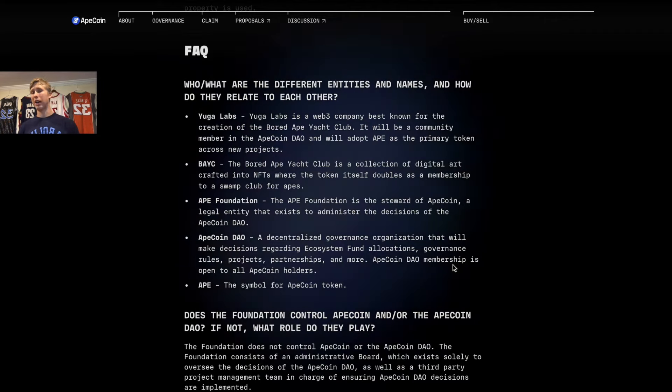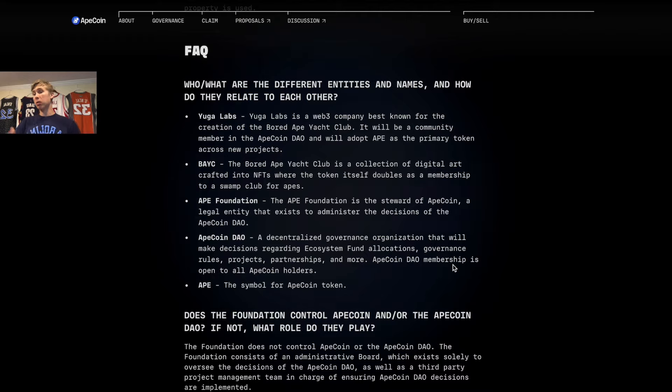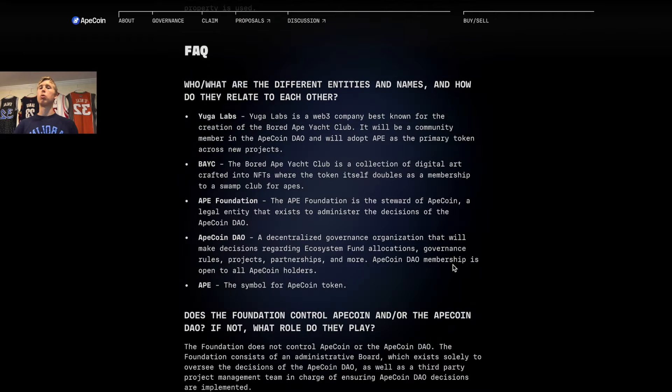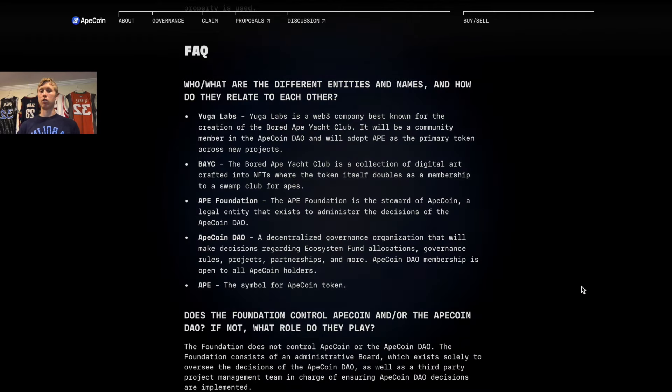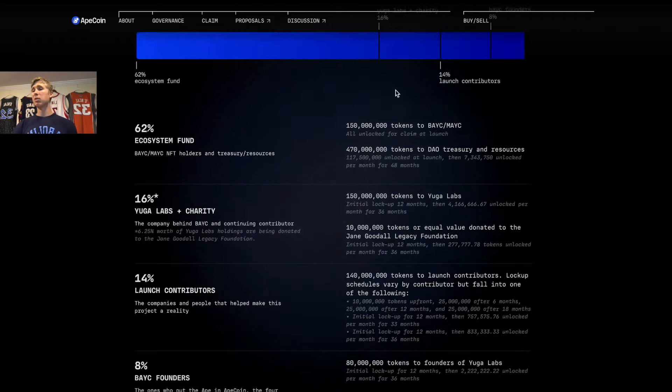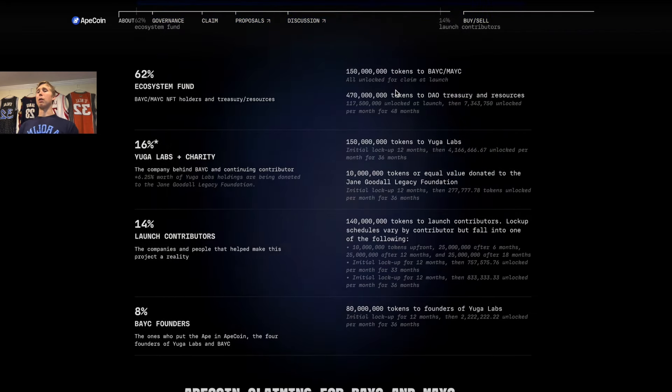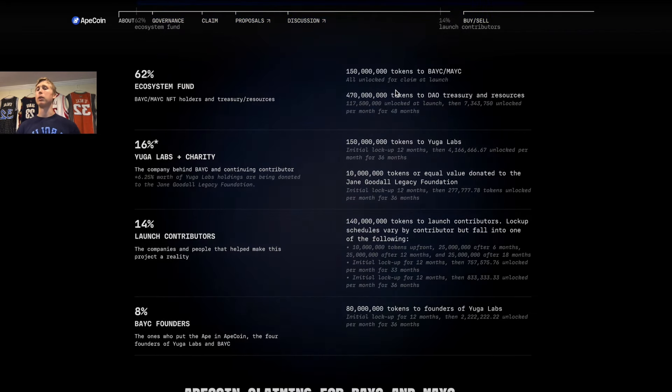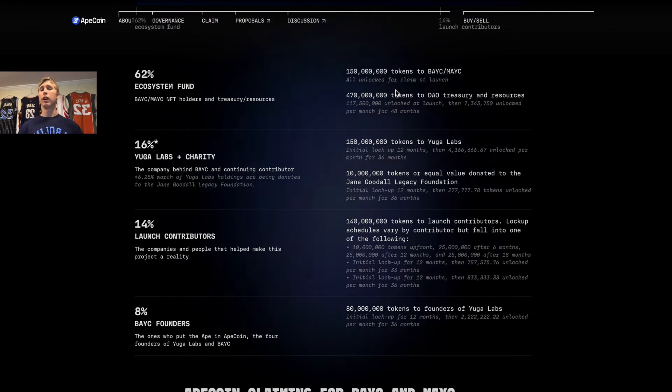As I mentioned, it has the four utilities: incentivization, used as money, governance, and access to different things. It could be exclusive access to even live events in the real world or digital events.